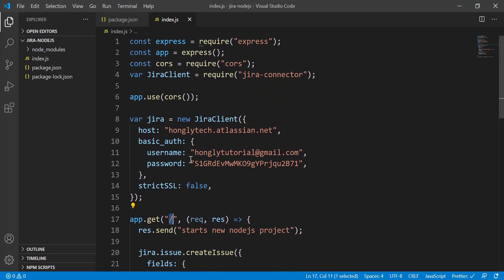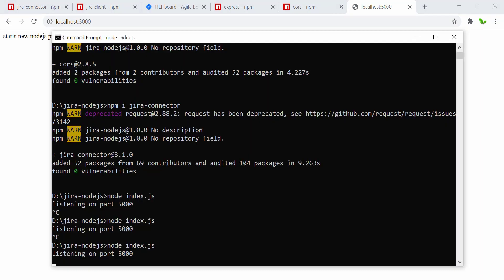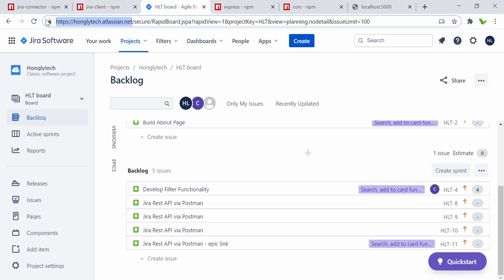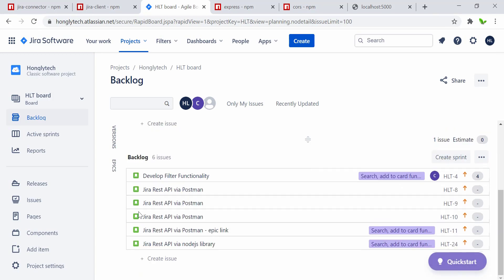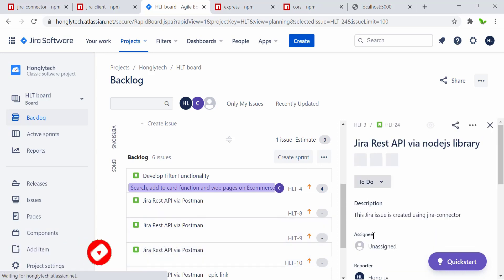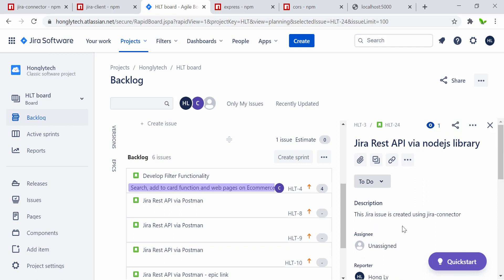Let's go back to localhost and refresh the page. The command prompt shows no errors — we have a handler for errors on the issue that would show in the console log, but nothing happened, meaning it was successful. Let me refresh the Jira backlog to see if a new story was created. There it is — 'Jira REST API via the Node.js Library', and the description says 'This Jira issue is created using the jira-connector'. It worked!